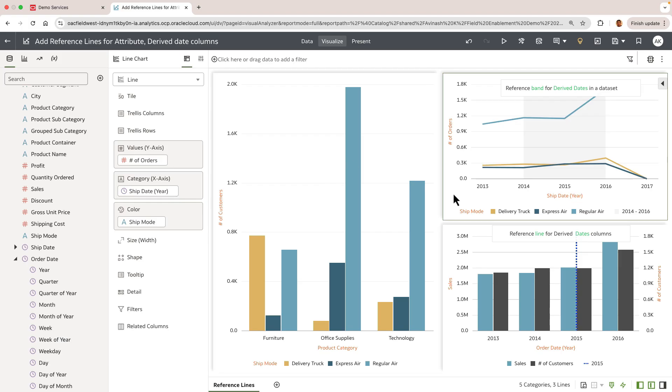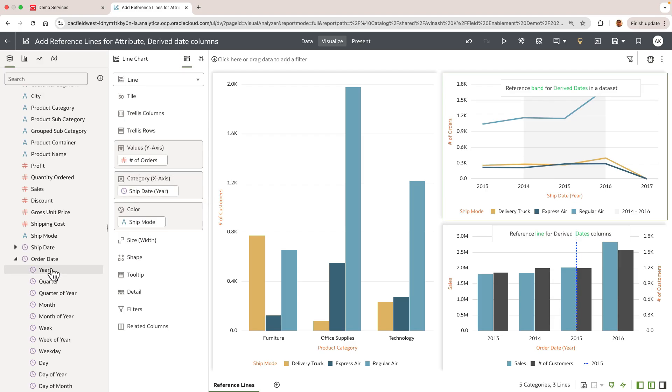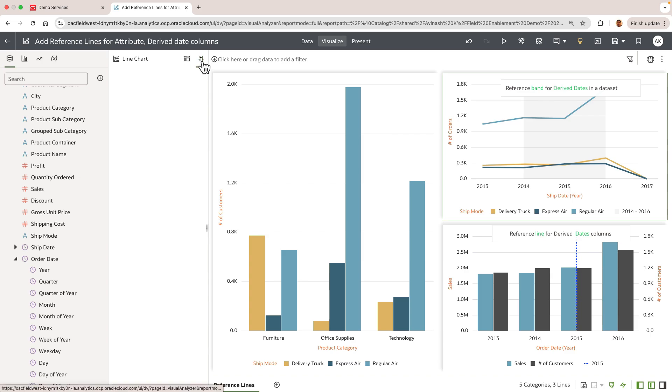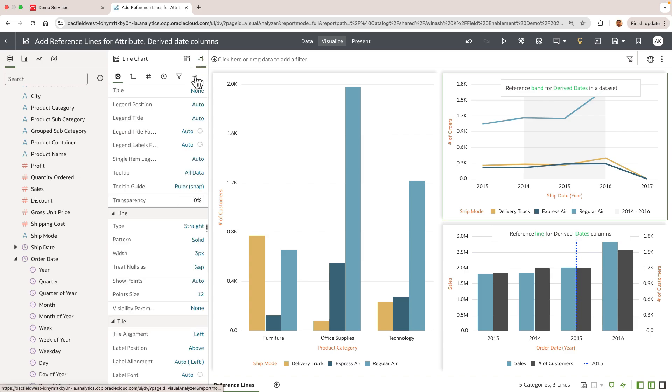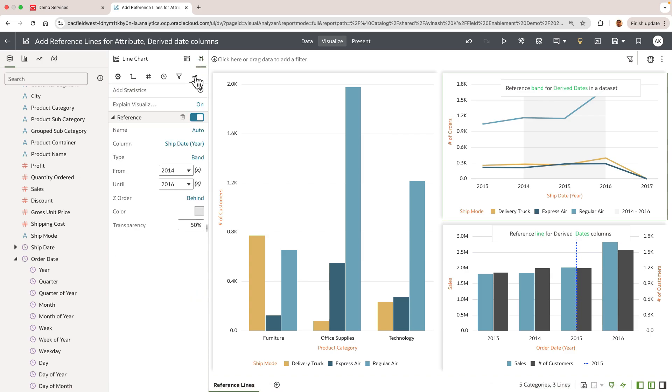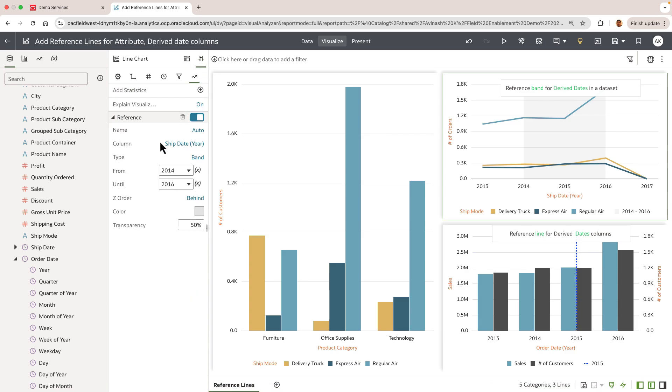So on this line chart the grammar shows the number of orders that is plotted against the ship date year which is the derived date column and there's a ship mode on colored target. If you go to the property panel on the advanced properties you can see that the author has set up a reference band for the derived date.